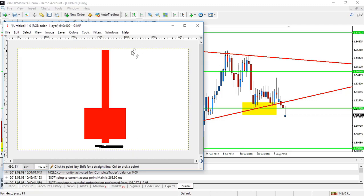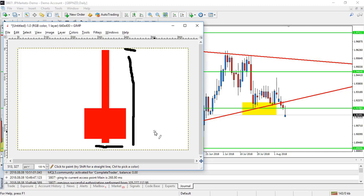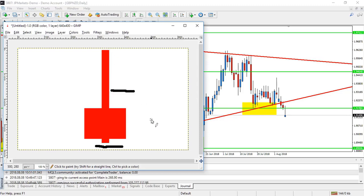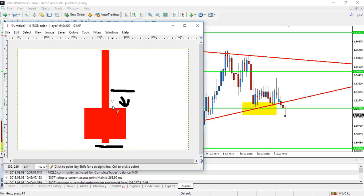The only drawback is that if we are entering all the way down here and our stop loss is all the way up here, then that's quite a big distance. So yes, it is a less risky trade, but you also make a little bit less money from it. The other option is to wait for the market to hit about half the distance of the pin bar, so you can measure it out and set a pending order here in the sell position.